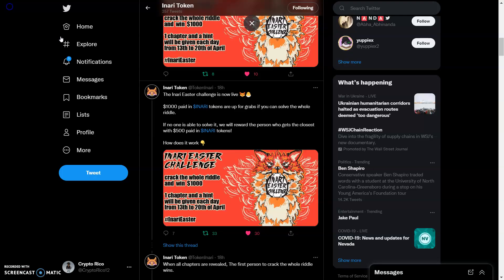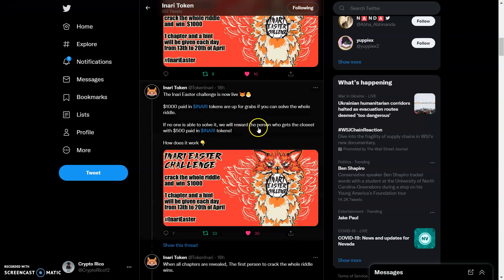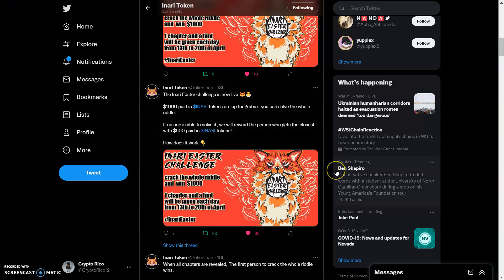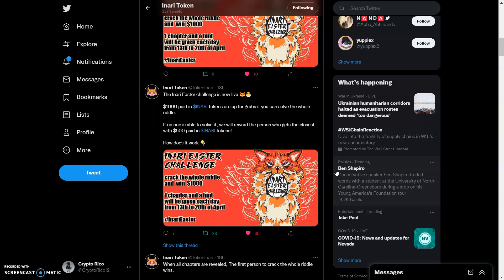We got Anari also doing a thousand dollar giveaway in Anari, or 500. We're going to get into that right now. A thousand in Anari tokens are up for grabs if you can solve the whole riddle. If no one is able to solve the riddle, we will reward the person who gets closest with $500 in Anari.